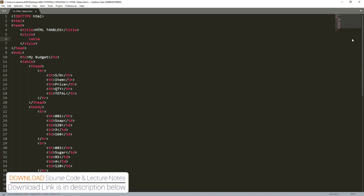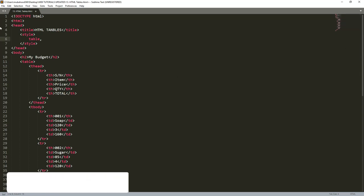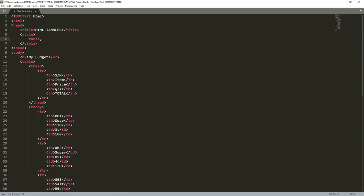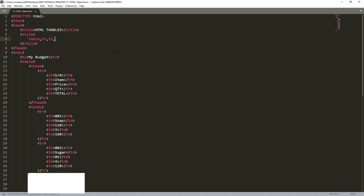Then we put a comma and put another element that we want to have a border, which is the table row, which is TR. And another element that we want to have a border is the table head, which is TH.